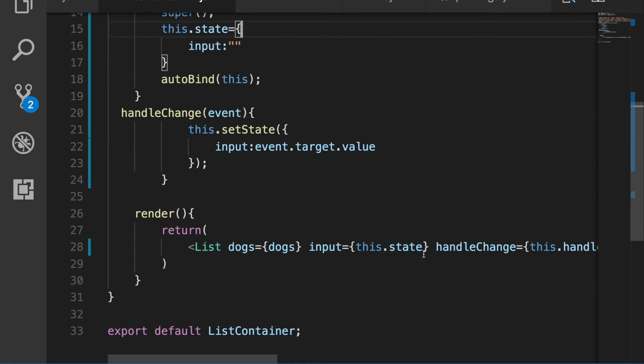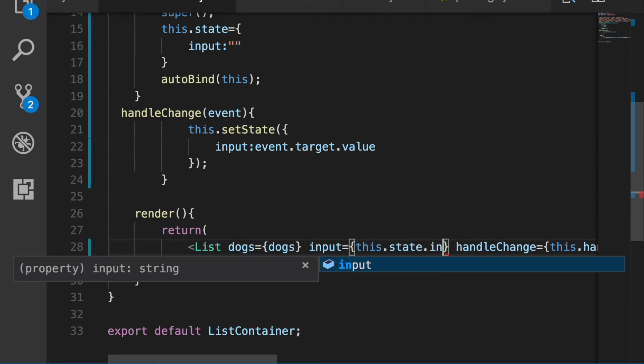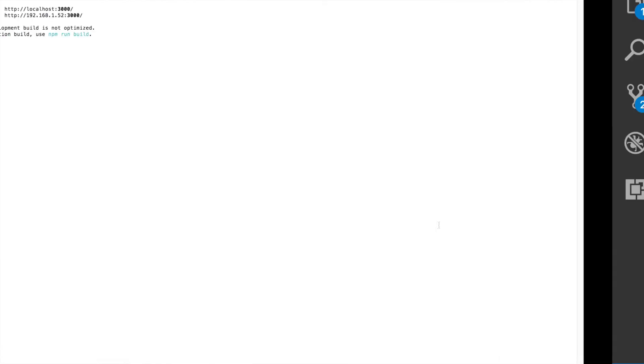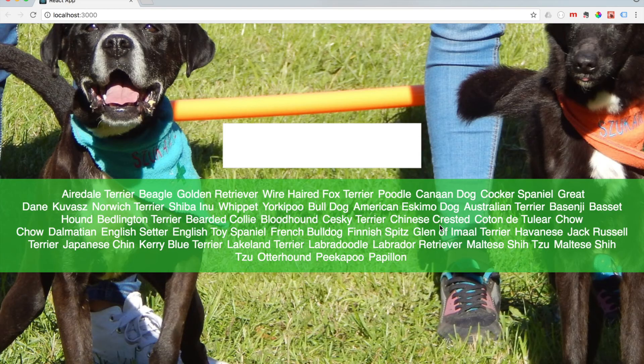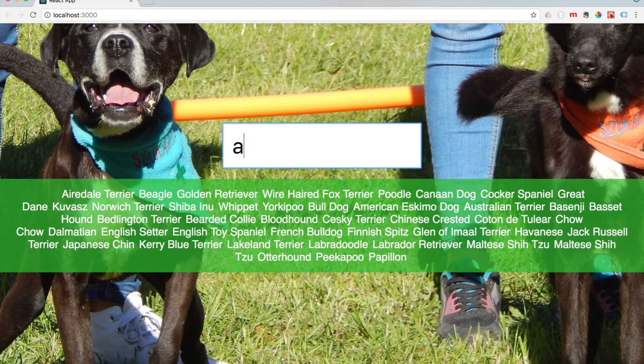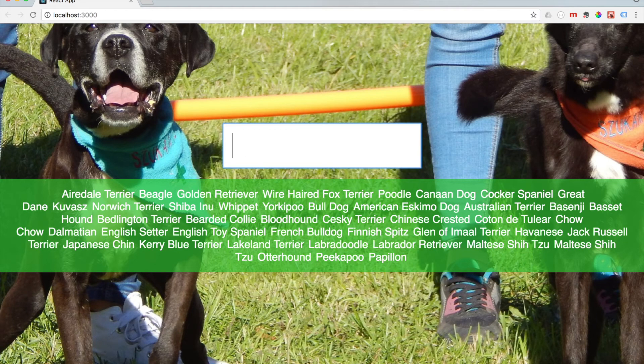Ah, here it is. So I was not specific enough in this.state. I need to say specifically this.state.input. Here we go, let's check that. There we go. Alright, cool. So we can start to add stuff in there now.